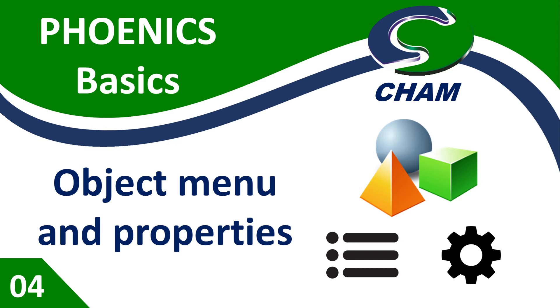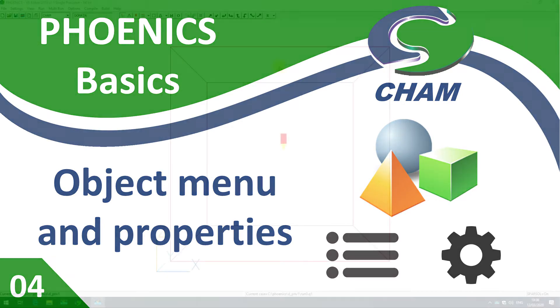Welcome to Phoenix Basics. In this video we're going to discuss the object menu and object properties.